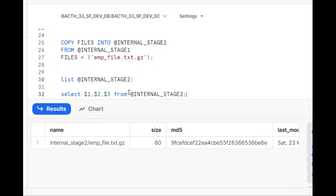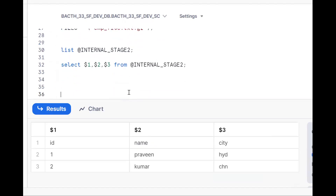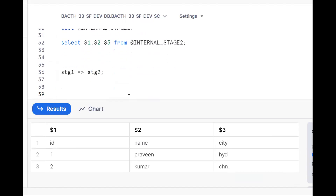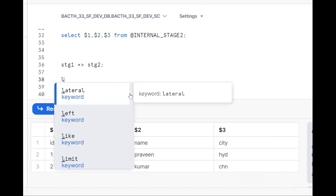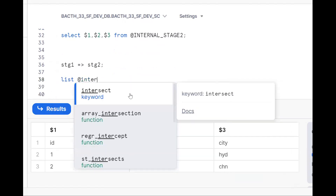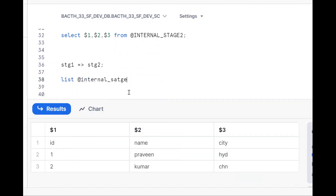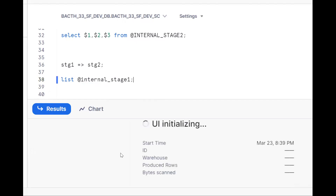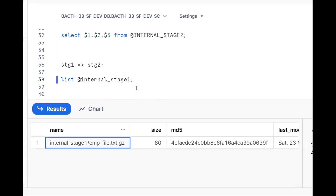To summarize one more time: the requirement is to move a file from stage one to stage two, and we can do that using the COPY FILES command. Let's look at the stage list once more using LIST at the rate internal stage one — there is one file in stage one.